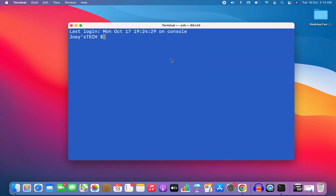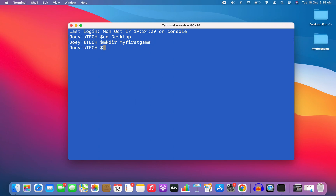I'll first get inside my desktop because that's where I want to create my Python project folder. I'm going to write the command cd desktop and I'm inside my desktop. I'll create the Python project folder using the mkdir command and name this project 'my first game'. I hit enter and the folder named 'my first game' has been created — you can see it over here.